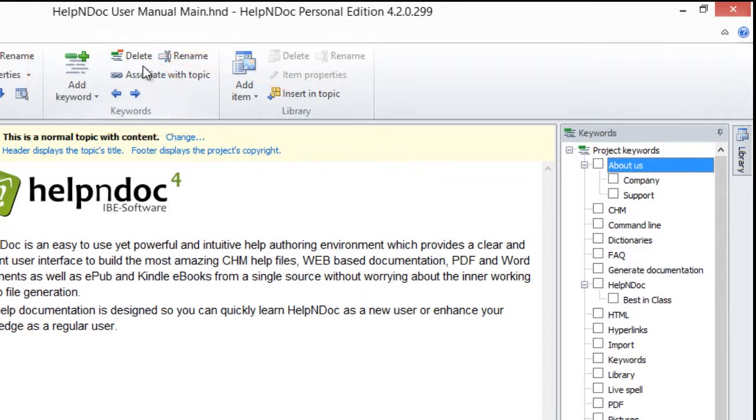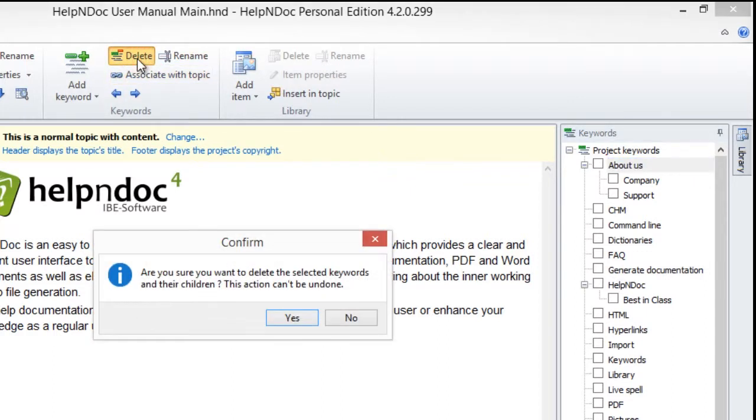A confirmation window will now pop up displaying a message confirming that you'd like to delete the keyword and all of its children keywords. If you still wish to delete the keyword, click Yes.